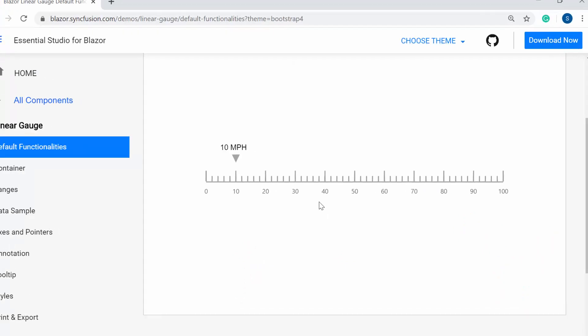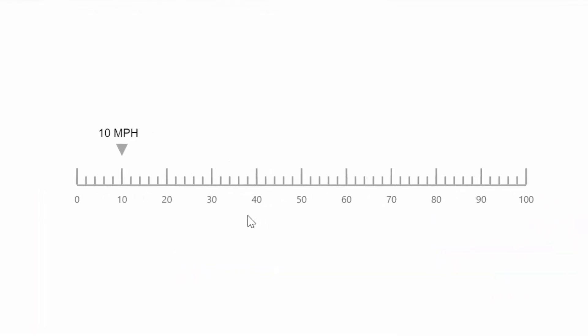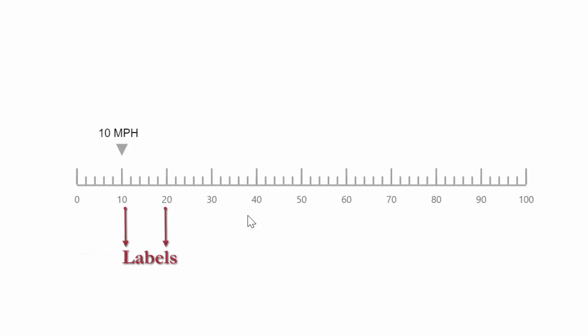Look at this online example. Here you can see the Blazor Linear Gauge displayed with different elements like axis line, pointer, labels, and ticks. Now I'm going to show you how to add such a Blazor Linear Gauge of Syncfusion to a Blazor server app using Visual Studio 2019 with these elements.